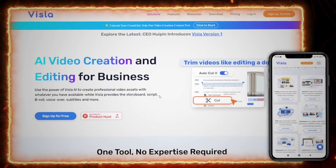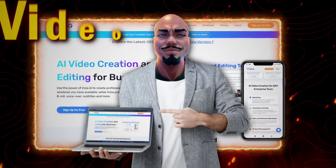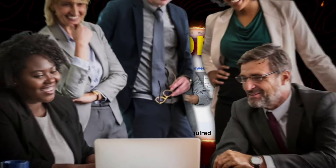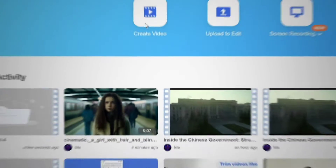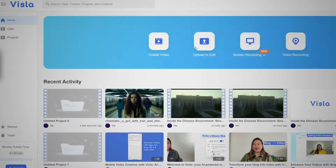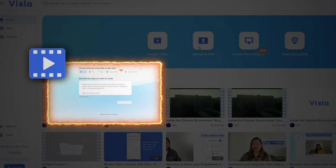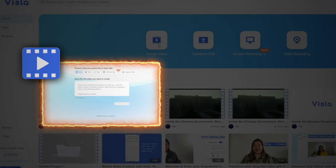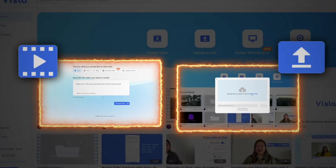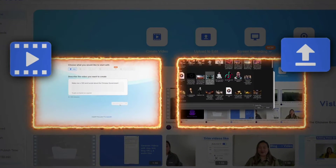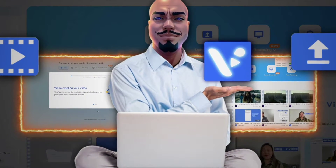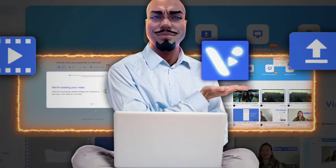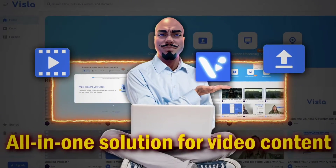Next up we've got Vizla, another great option for creating and editing video content. The tool was actually created for business purposes, but anyone can sign up and use it for free. With Vizla you have a couple of options: you can choose to have the AI create the entire video for you, or you can record content or upload videos for the AI to use as inspiration or to edit. The app comes with a fully featured editor, making it an all-in-one solution for video content.